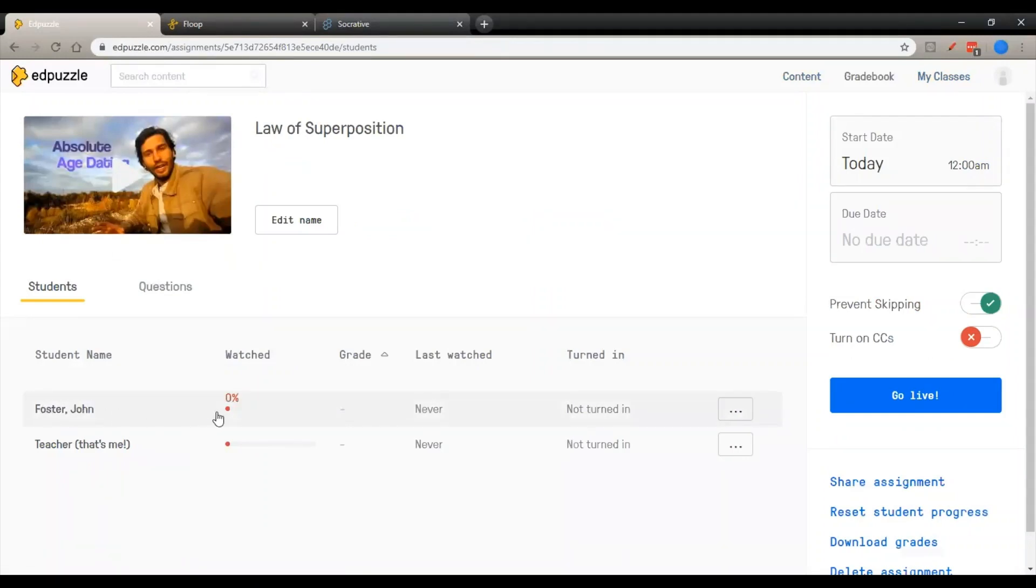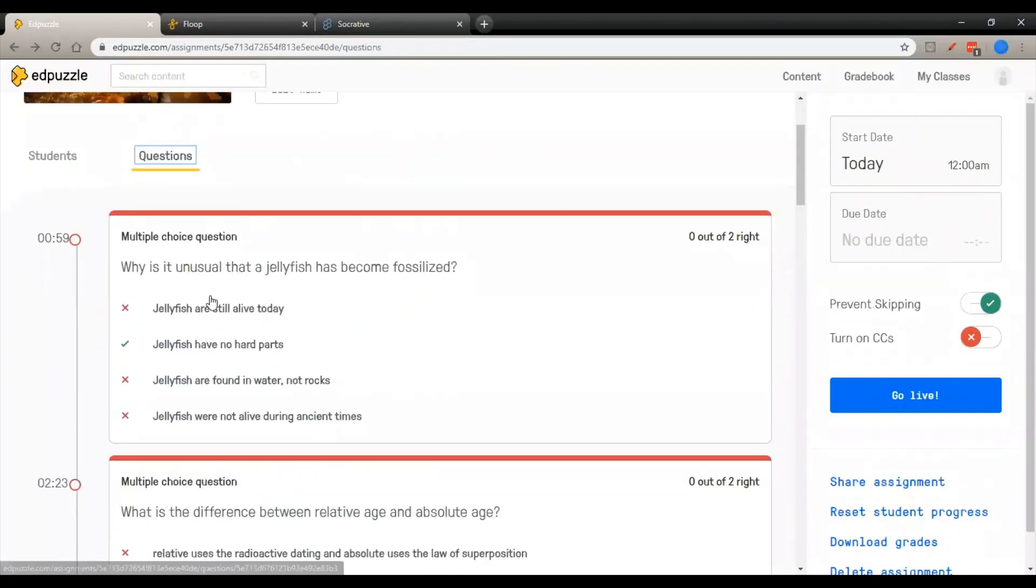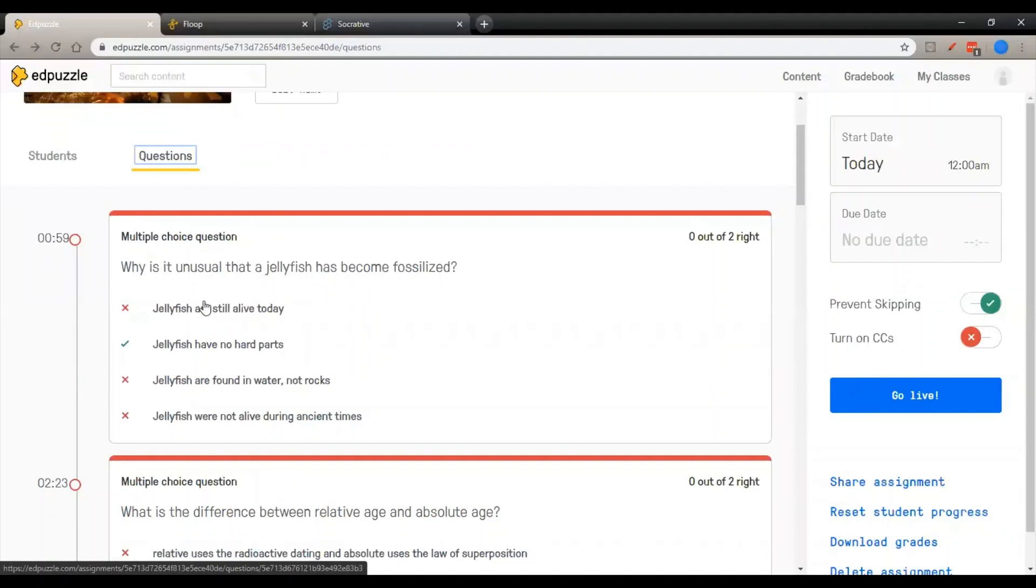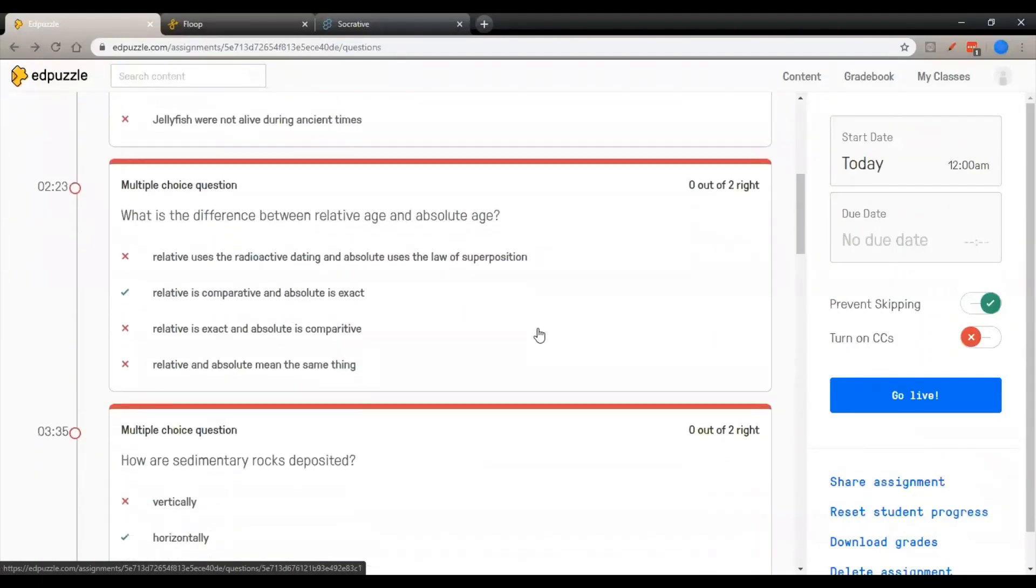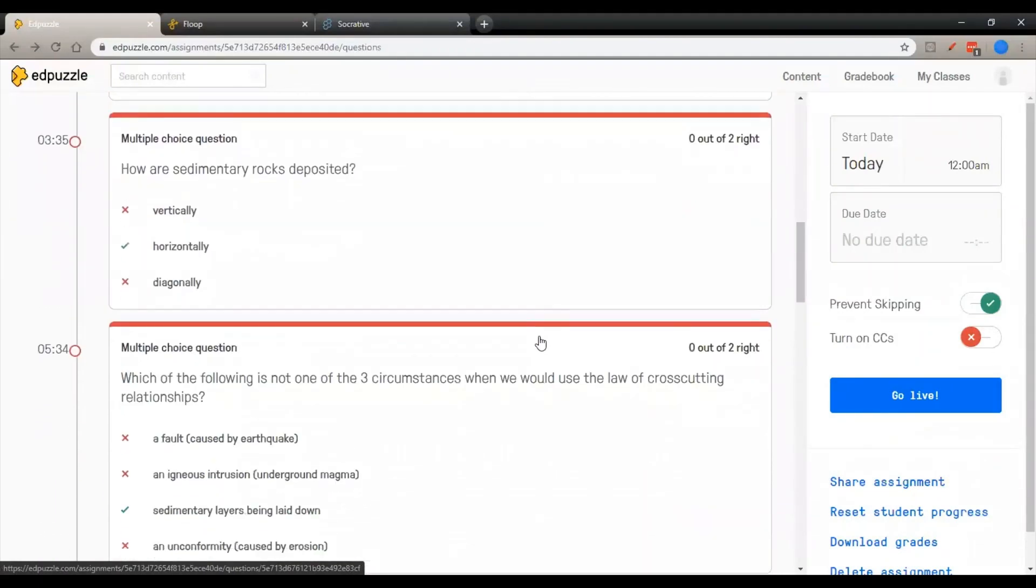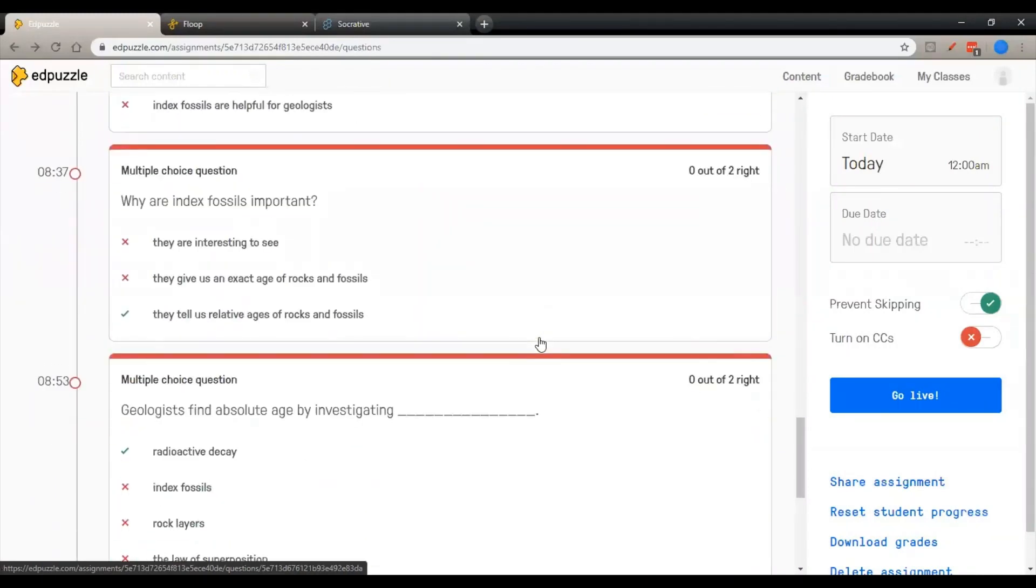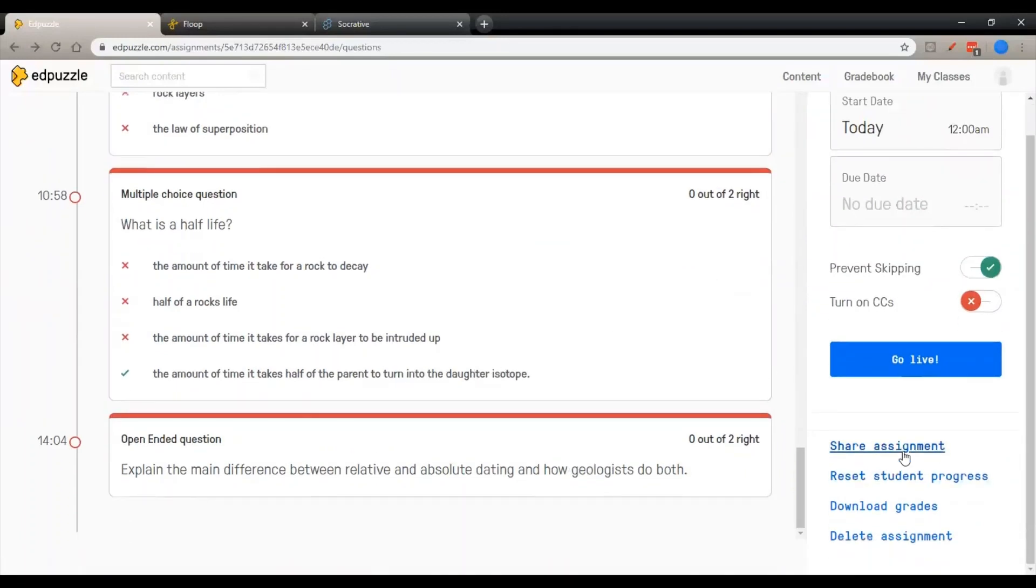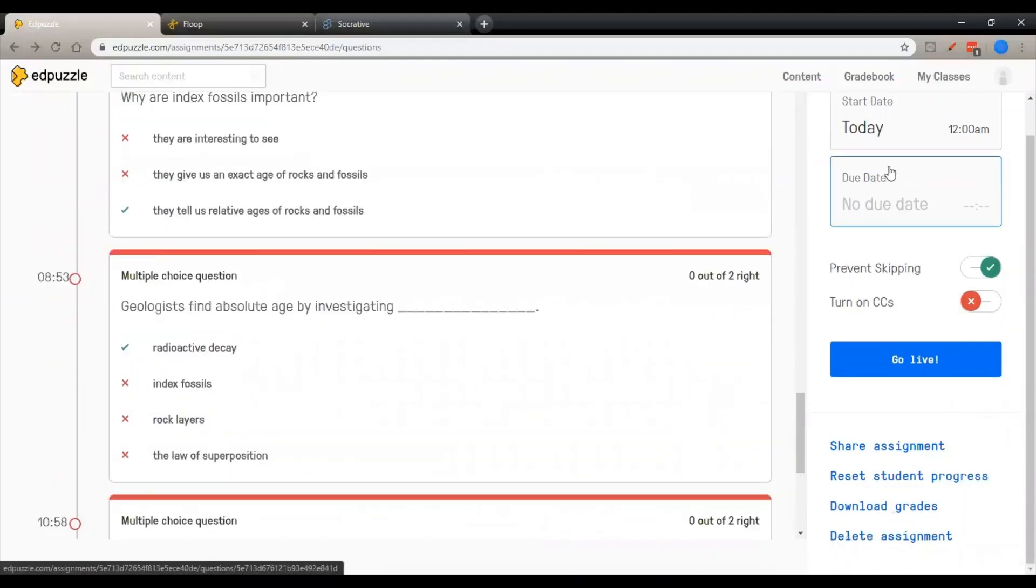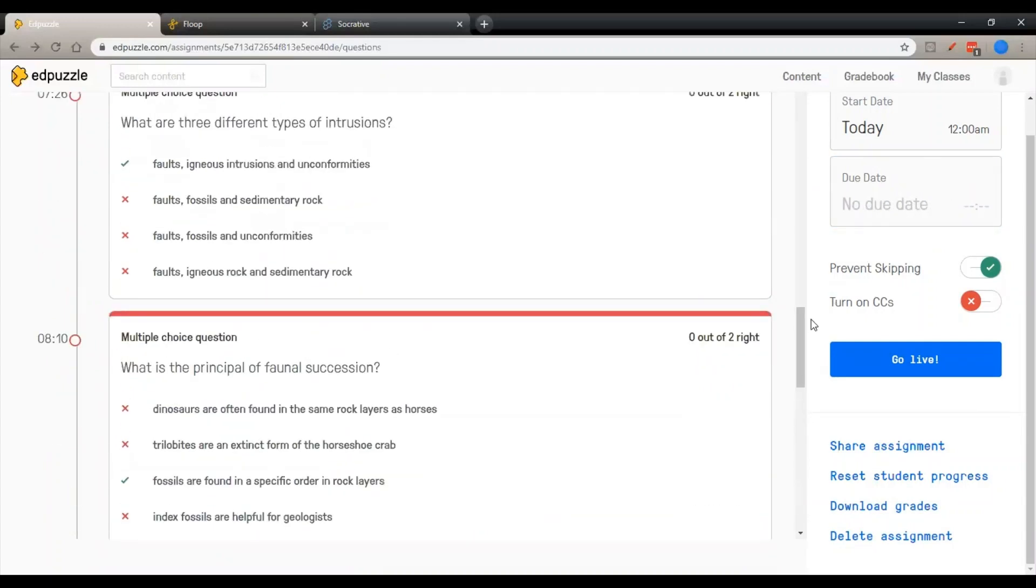And I've selected this video right here for the students to watch about the laws of superposition. You can see my one student in the class has not watched it yet. So I haven't given them a grade or anything like that, and they have not turned it in yet. But what you can do is go in and look at the questions. They'll give you the timestamps when that's in there. A lot of them are multiple choice, but there are also choices for short answer. Down here at the bottom, you can see open-ended questions as well. And you can share those assignments with other teachers, download the grades, delete the assignment. You can also come in here and assign a due date.